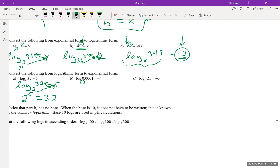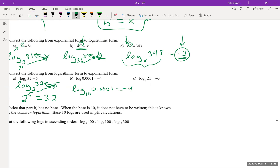This example has no base written. Log base 10 is such a common logarithm that if no base is written, base 10 is implied — even on your calculator, the log button means base 10. So log of 0.0001 = −4 means log base 10 of 0.0001 = −4, which is the same as 10^(−4) = 0.0001. That makes sense with negative exponents giving decimals.